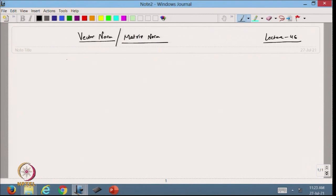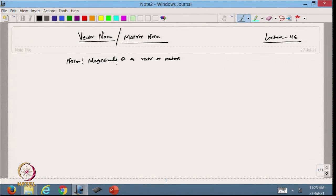Hello viewers, welcome back to the course on matrix computation and its application. After dealing with the inner product space, today we are going to define the vector norms and the matrix norms. Let us start with the vector norm.